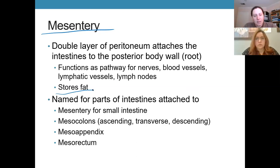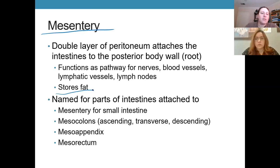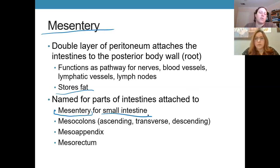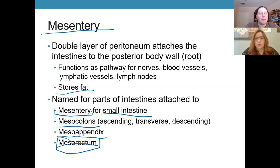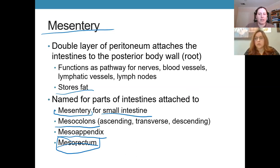There are different parts of the mesentery with different names based on which organs are suspended. The mesentery itself suspends the small intestine. The large intestine — also called the colon — is suspended by the mesocolon. The appendix has the mesoappendix, and the rectum has the mesorectum.